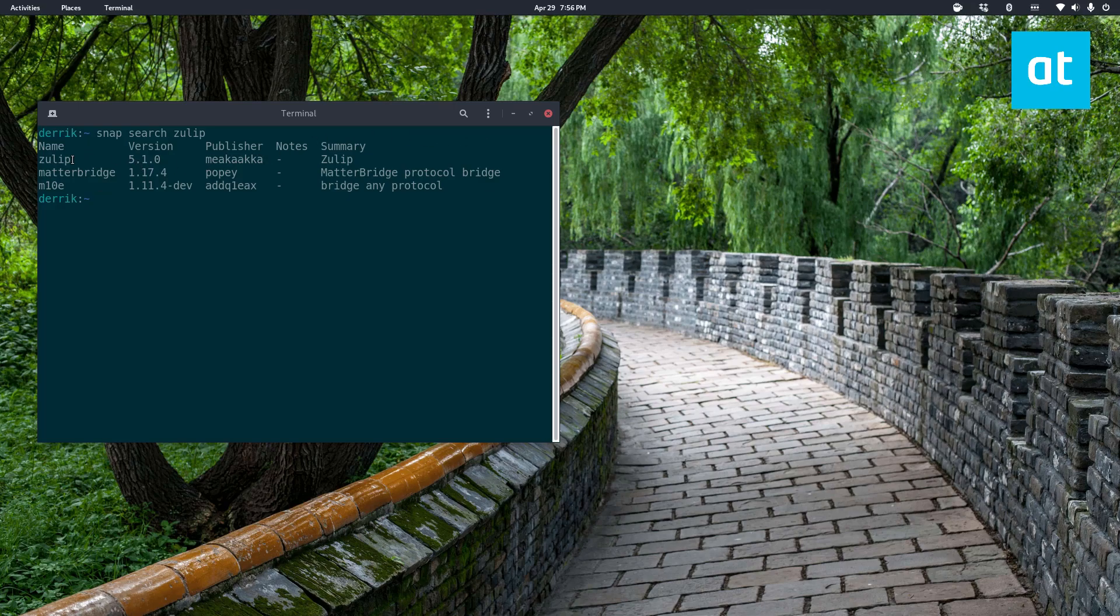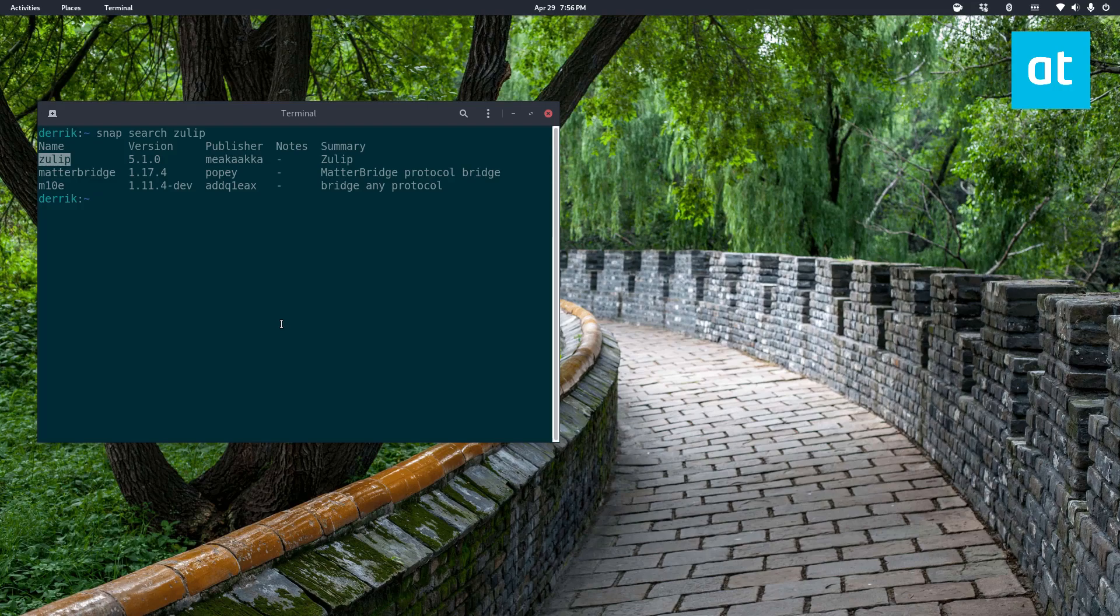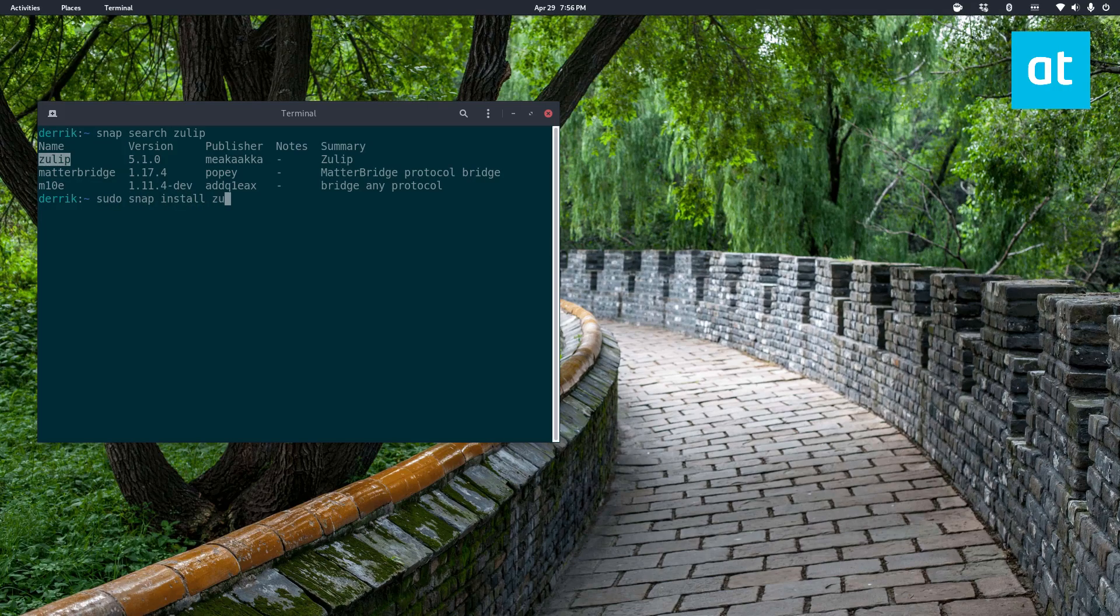Once you've got that there, you can run the command, and you'll see the Zulip command. You can do sudo snap install Zulip.